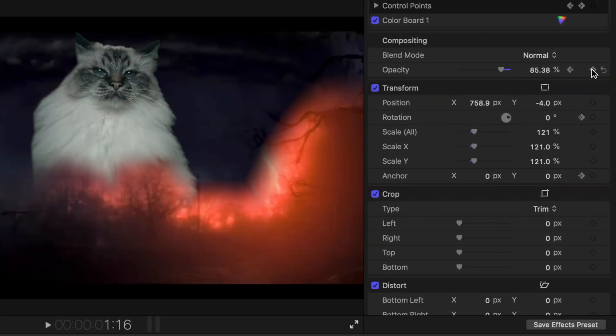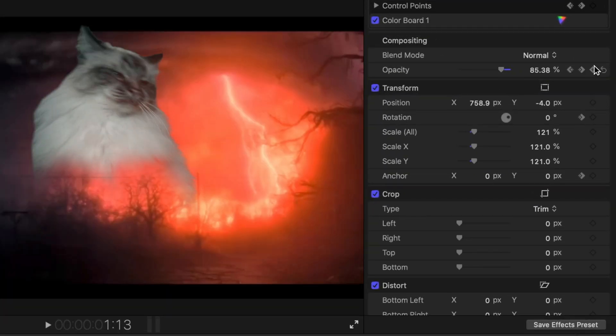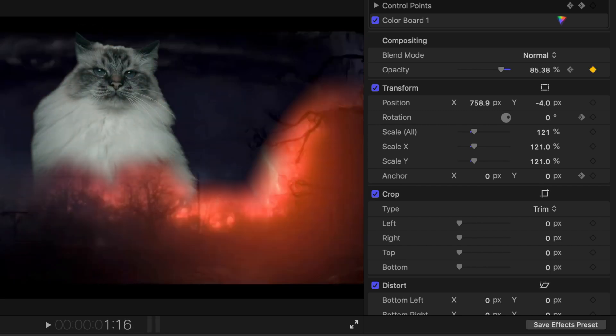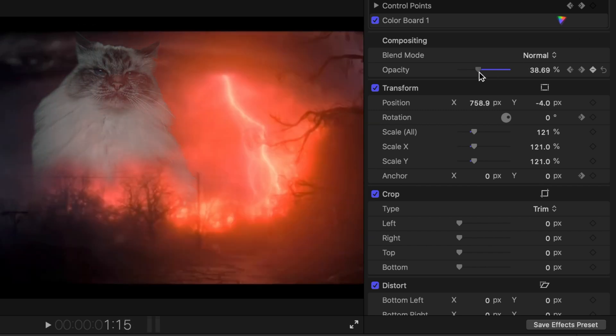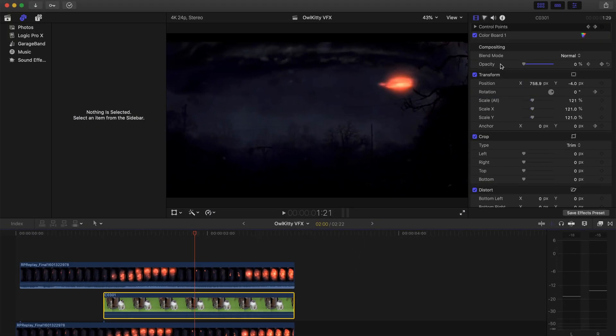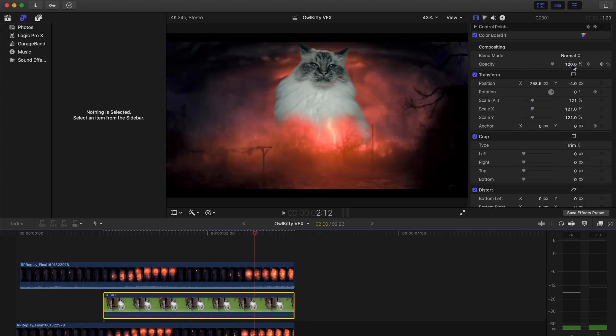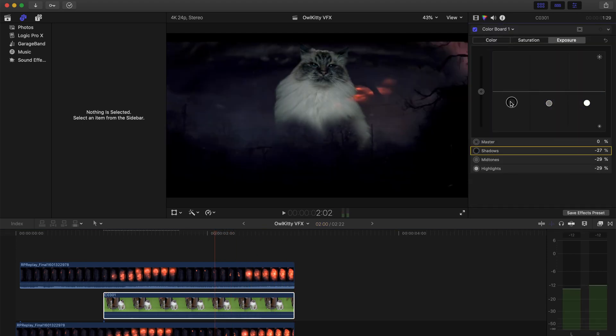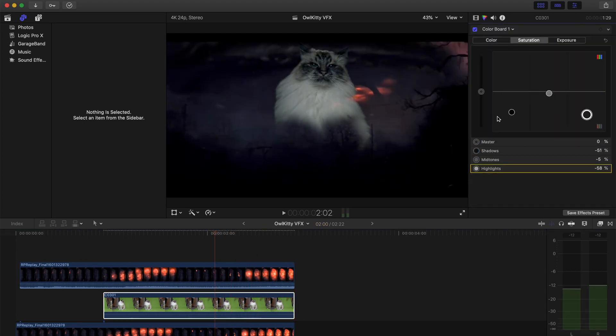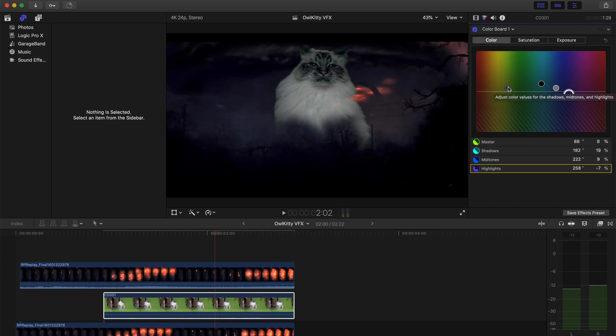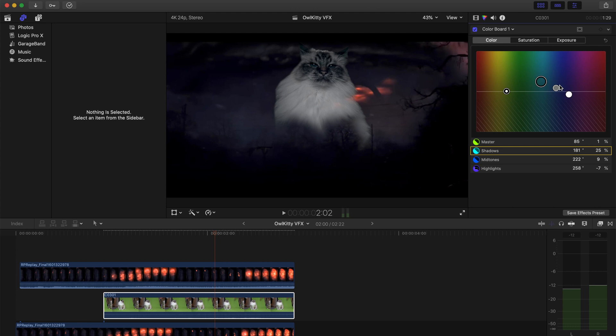And then I also added keyframes on the opacity so that when the light was gone, the character would disappear. And then when you saw all that red lightning, he would be a lot brighter. Next I went and looked on the color board to kind of match him to the clip better, because before he didn't really blend very well.